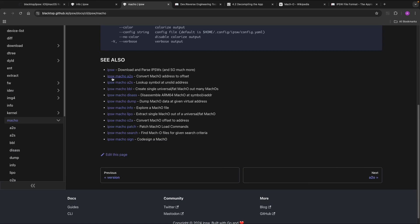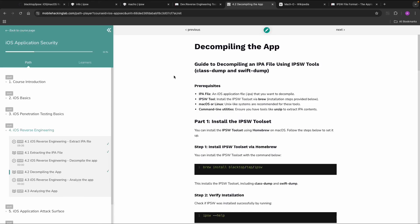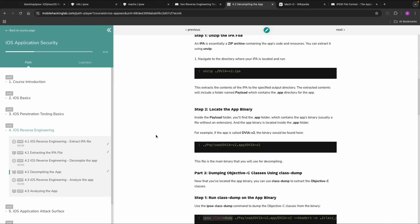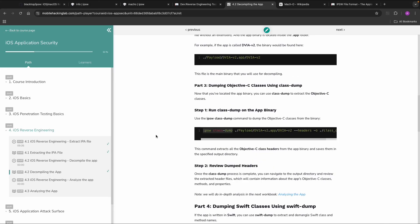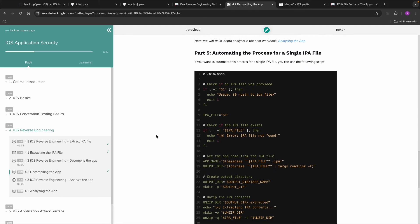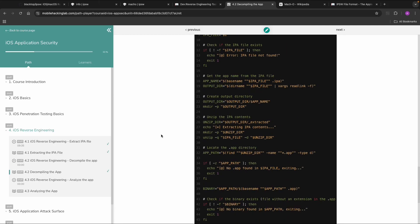For now we want to focus on the decompilation of an app. So mainly the class dump and the Swift dump we need. So please follow this workbook to create a class dump and a Swift dump file. And there's also one bash script which can do both steps at once and save them to an output directory.